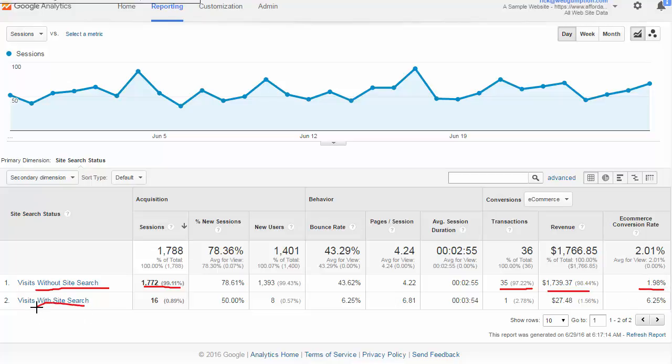We have a much smaller number who are using search, but in this particular case we did pick up a transaction and a little bit of revenue which made our e-commerce conversion rate a lot higher. These metrics aren't really a tell-all but they do give you a general idea of users who have to search.